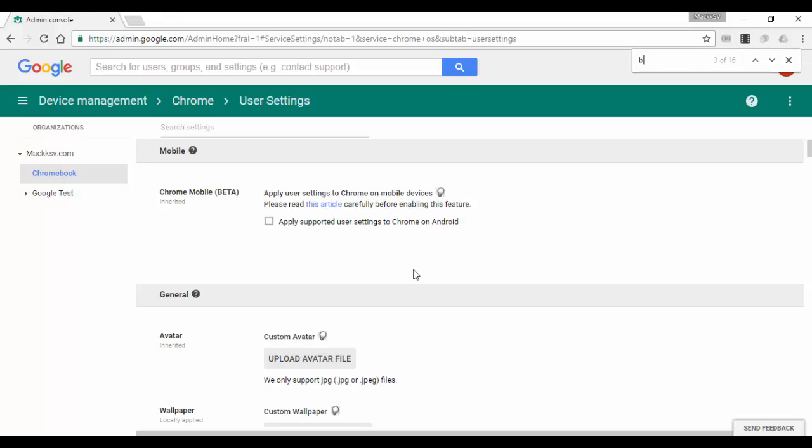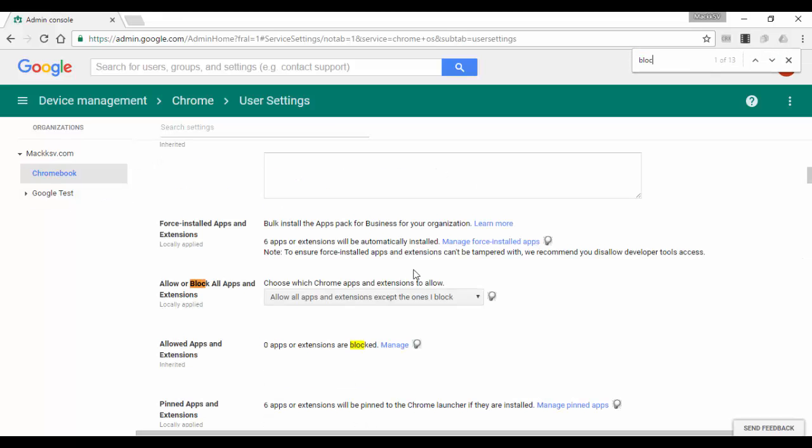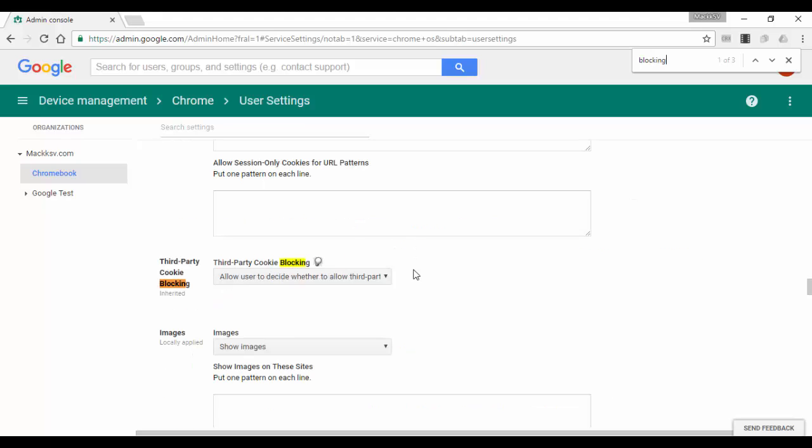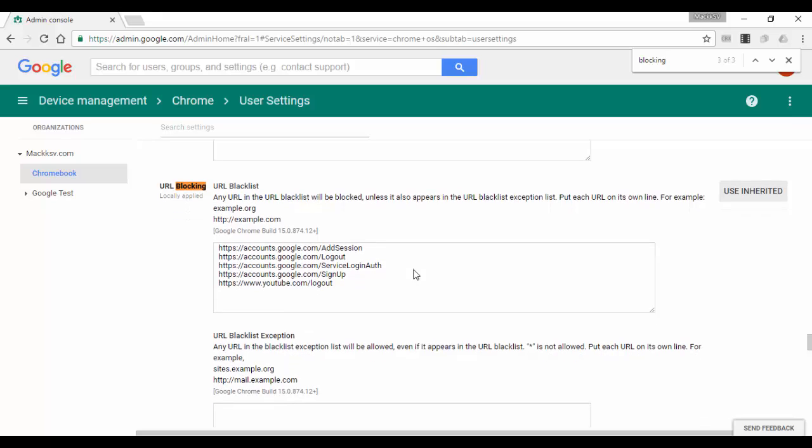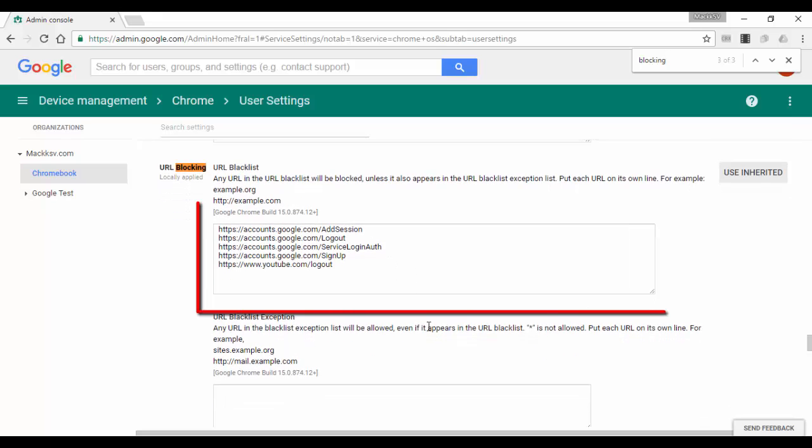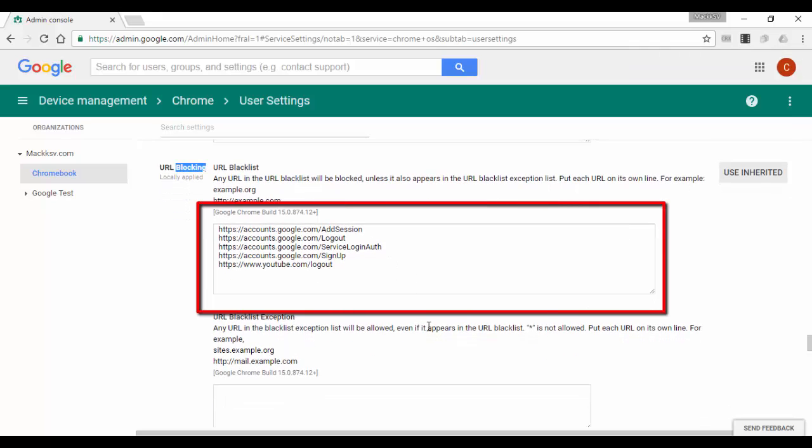Look for the URL blocking section and under the URL blacklist enter the following URLs. The list of these URLs will be on the video description below.